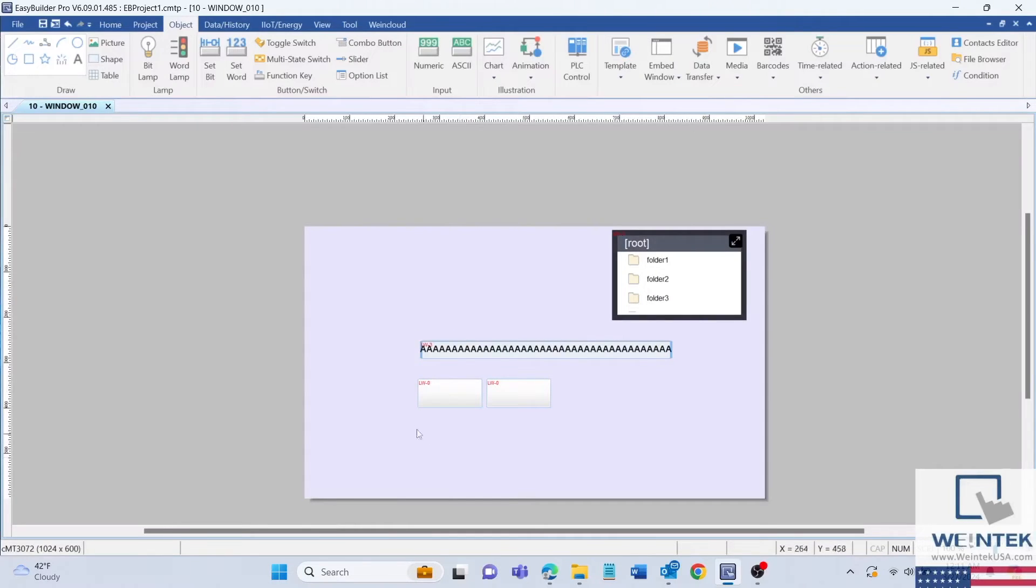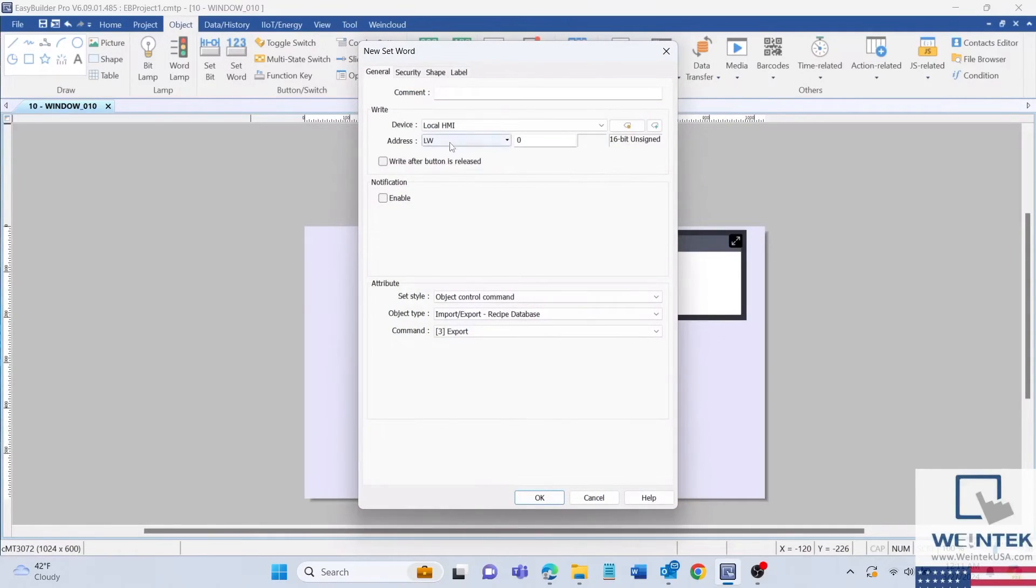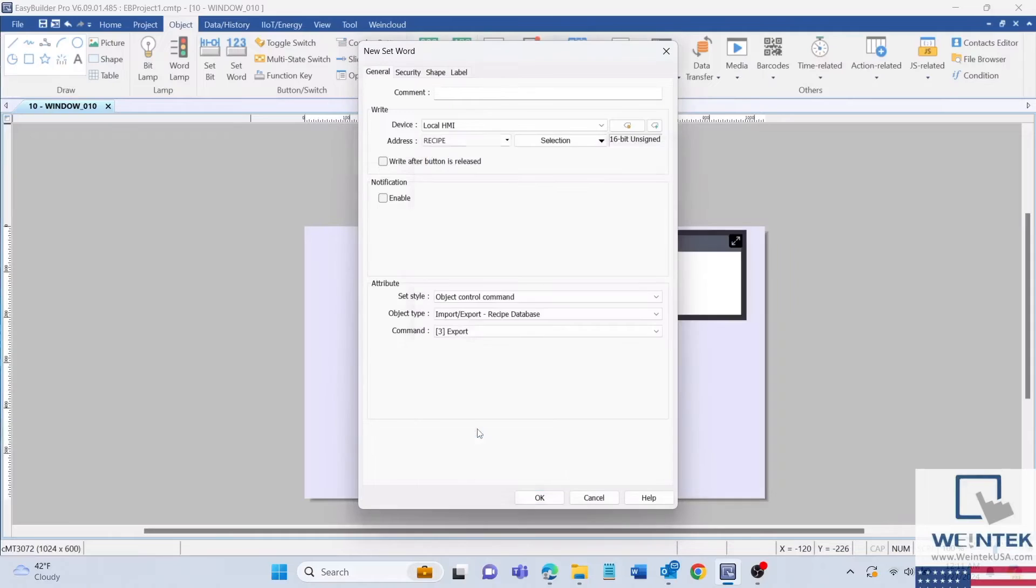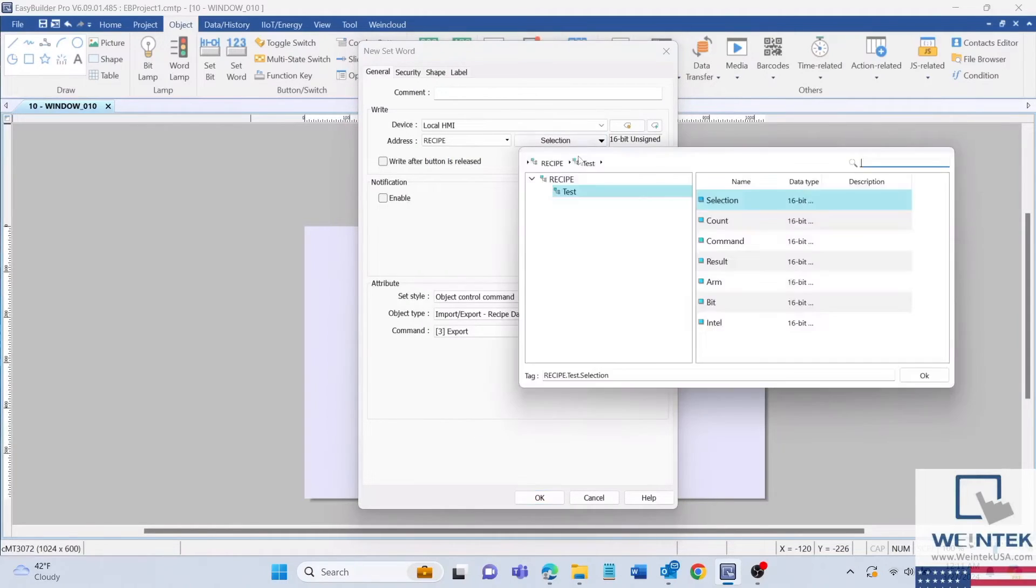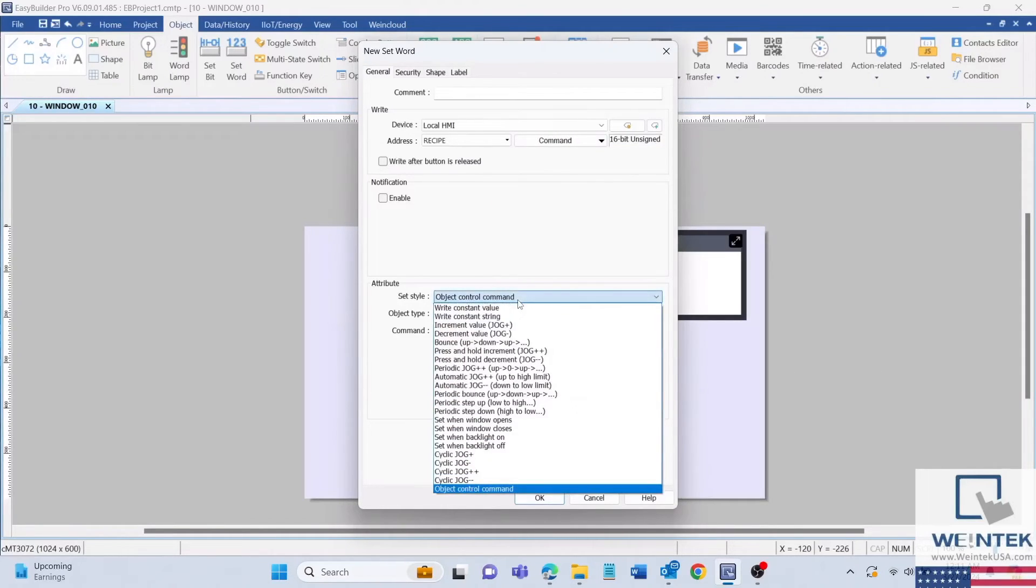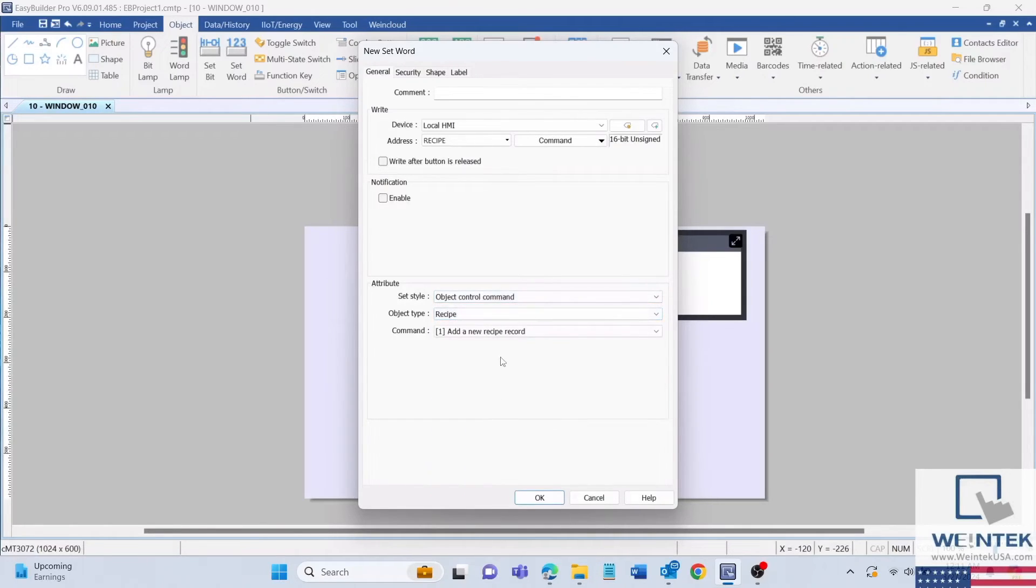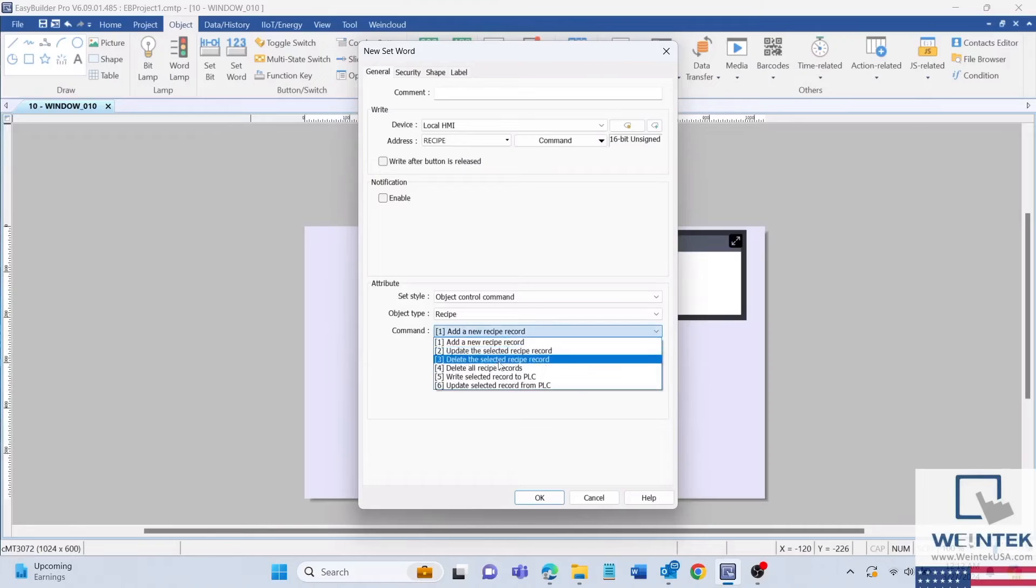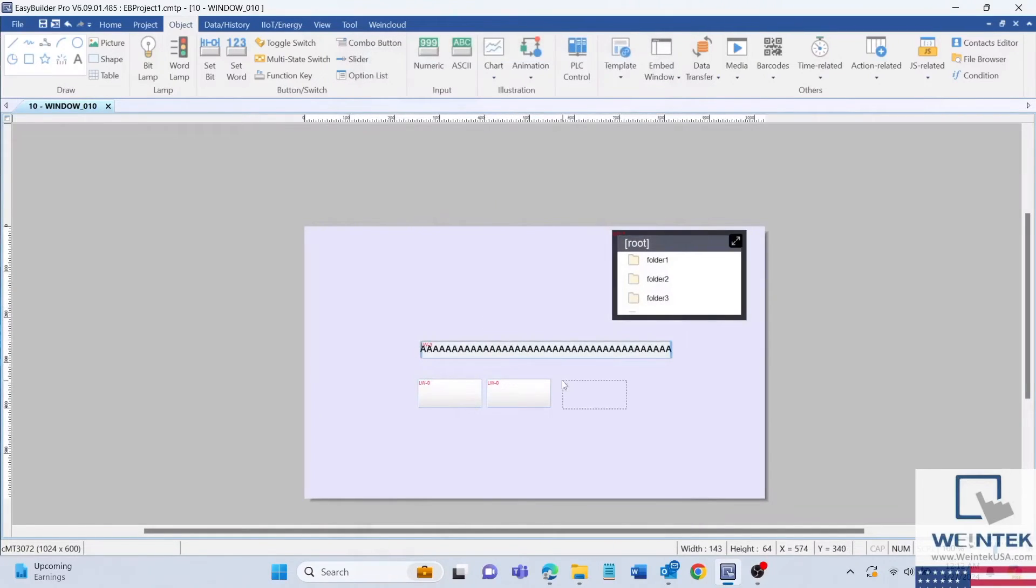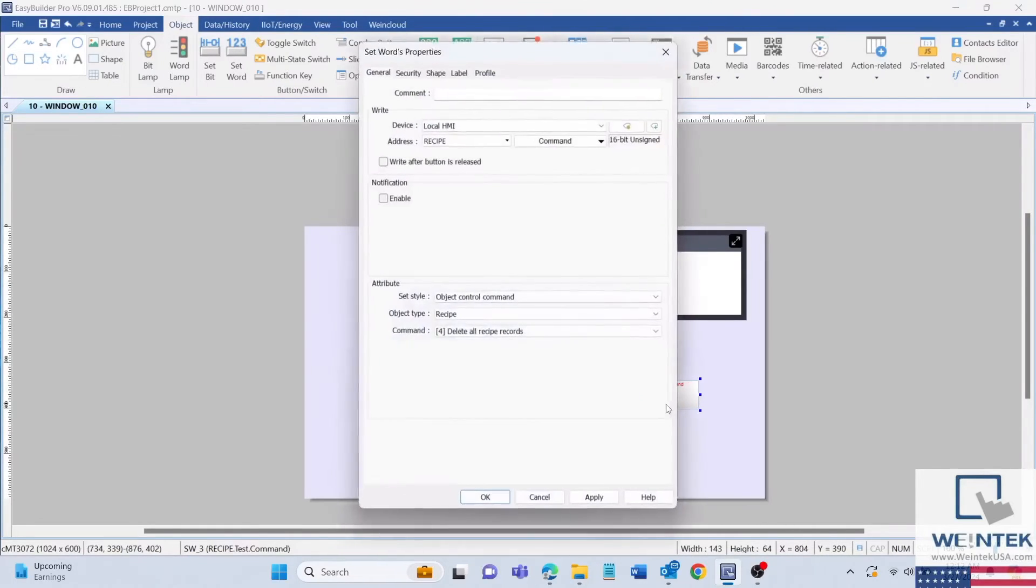I will also make a delete all and add command button using the set word object. But this time the right address will be set to recipe command register of the recipe that we are manipulating. Then in the attributes, I will change the set style to object control command, object type to recipe, and the command will be delete all recipe records. I will then copy and paste this object and change the command to add a new recipe record.